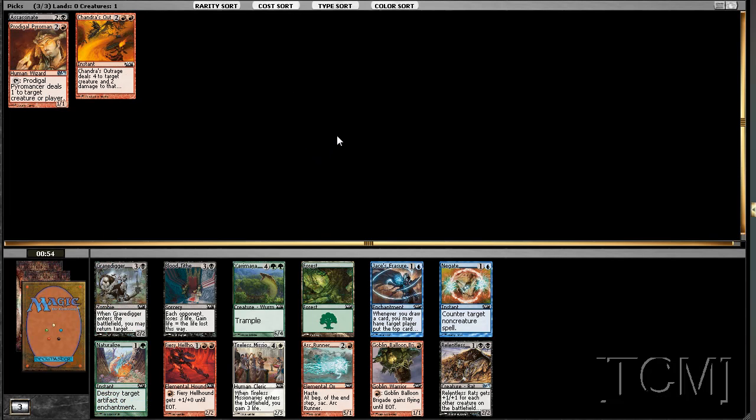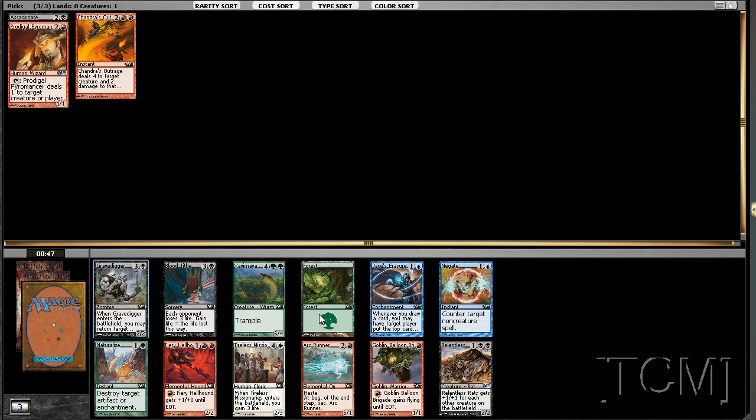Grave Digger. Love me some Grave Digger. If we get more removal, we'll play the Arc Runner deck. That Arc Runner may table. We'll see.